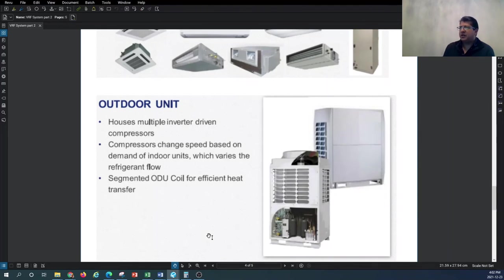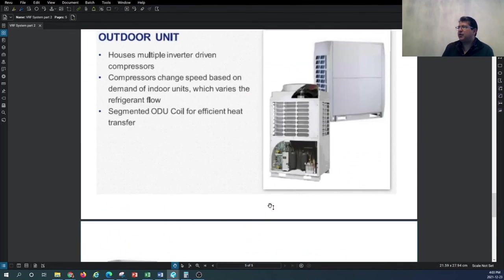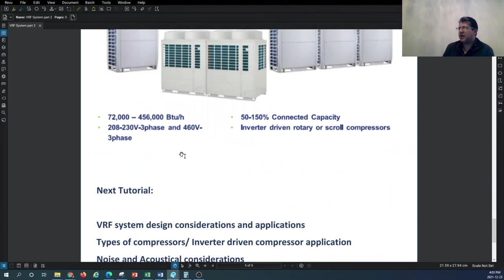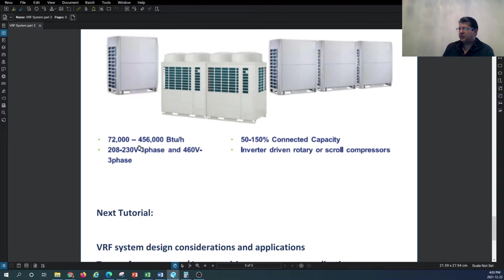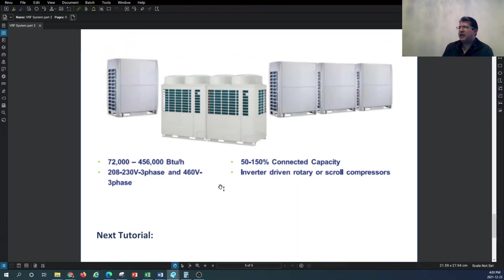For the outdoor unit, this style has multiple compressors with inverter-driven compressors, which will be discussed in a future tutorial. The indoor unit capacity ranges from 7,500 BTU/hr up to 96,000 BTU/hr — with 96,000 corresponding to 8 tons of cooling as the maximum per space. On the condenser side, you can go up to 456,000 BTU/hr, making it suitable for mid-rise or low-rise building applications.